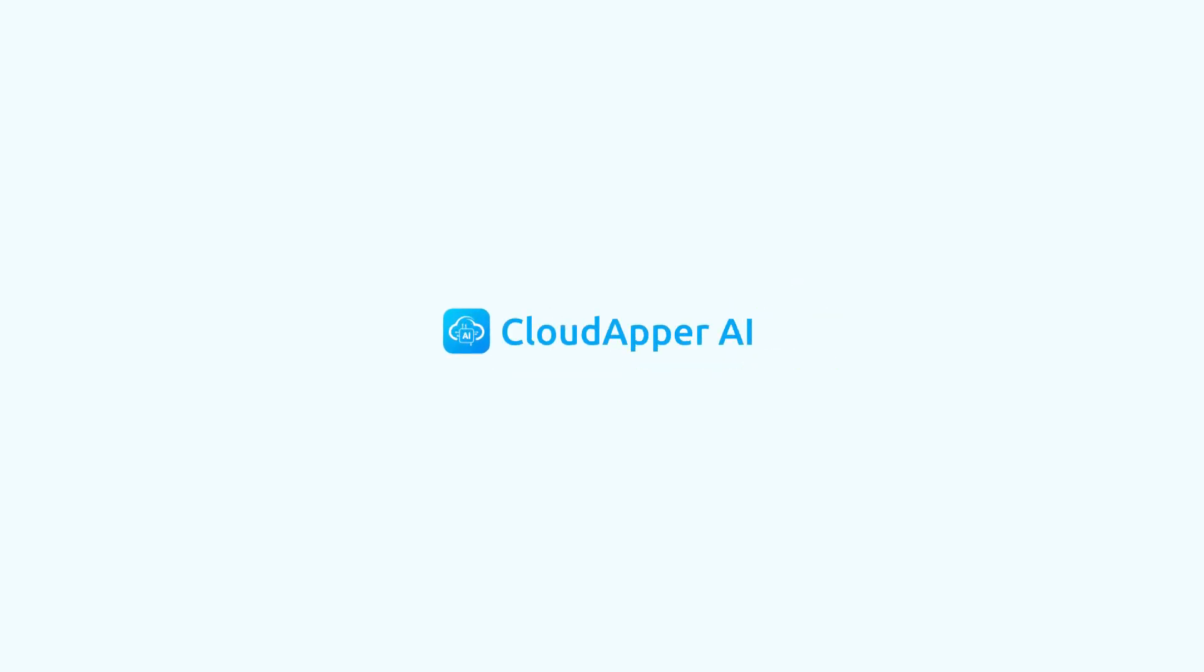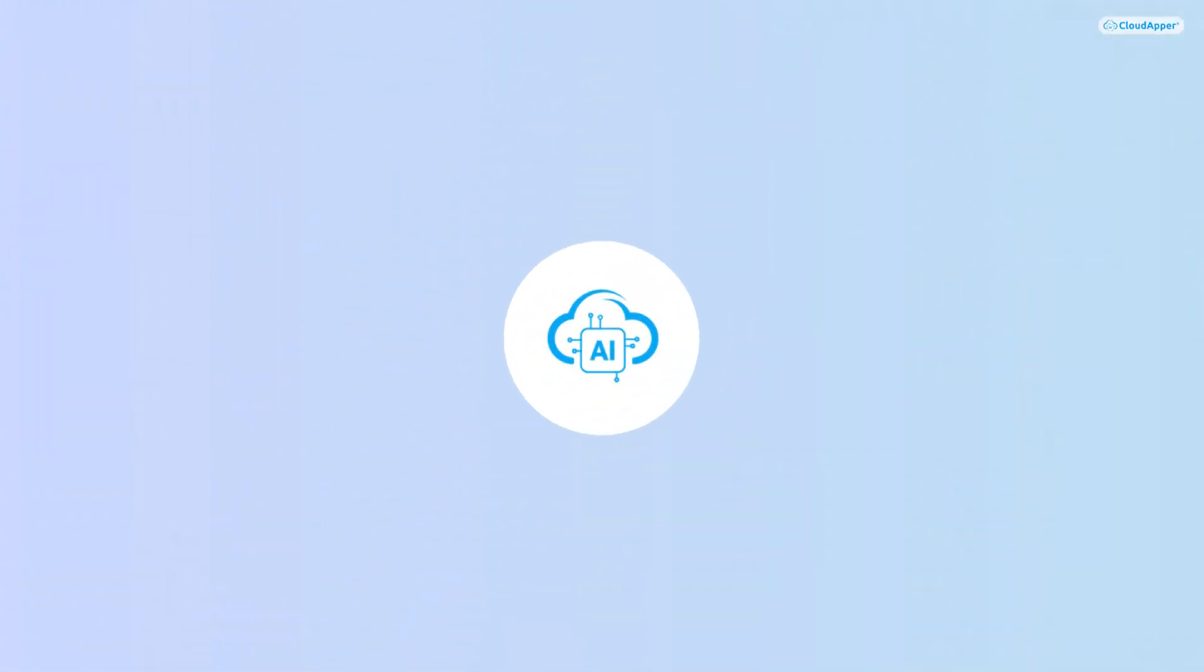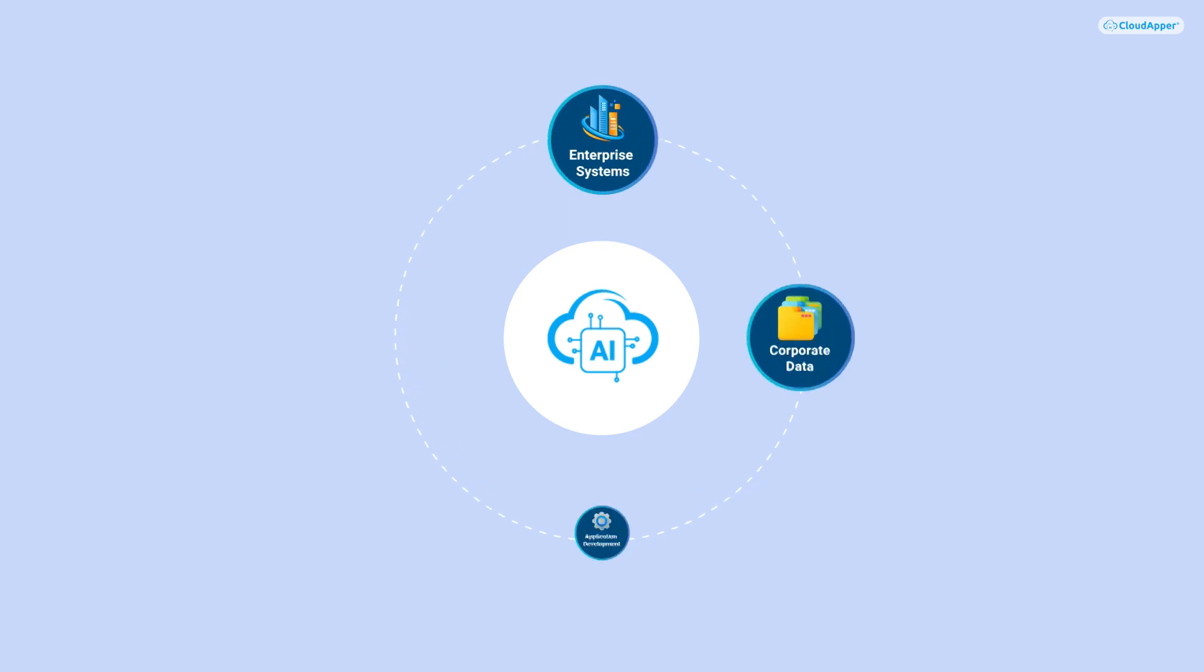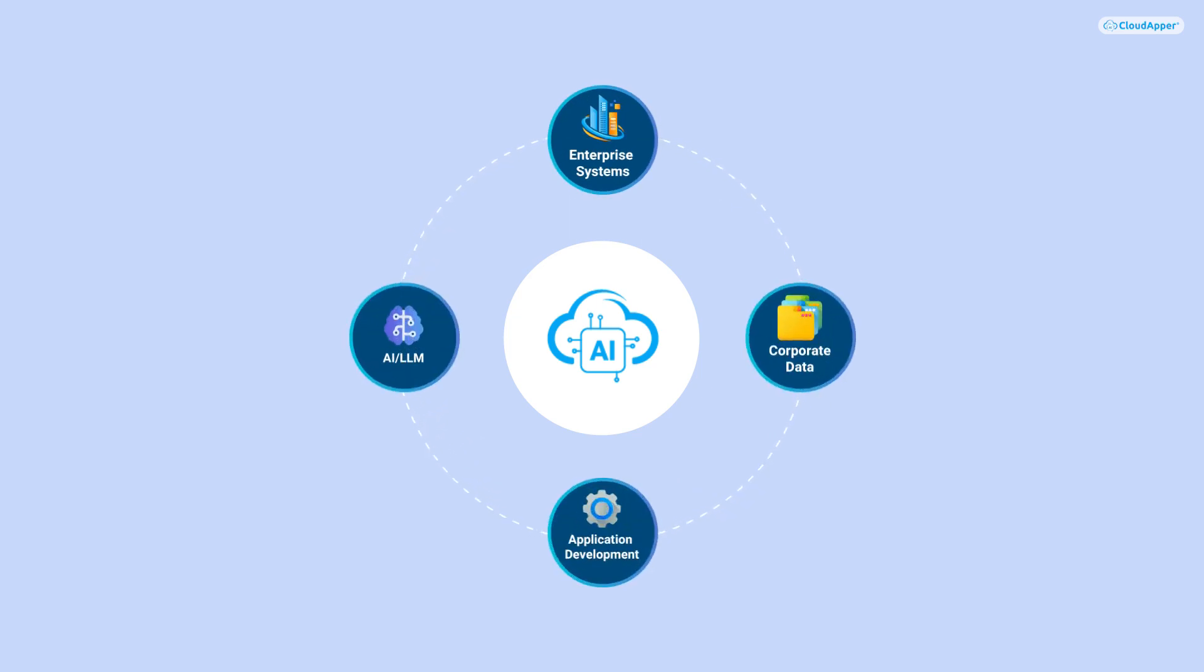Let's embark on an exciting adventure into the world of CloudApper AI. This journey introduces you to the entire CloudApper ecosystem. It provides insights into what CloudApper AI entails, its various components, and what to expect as we progress through different sections in this video.